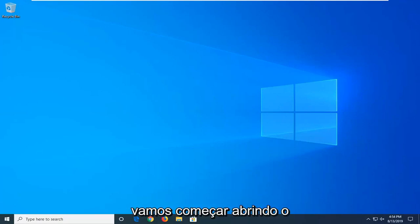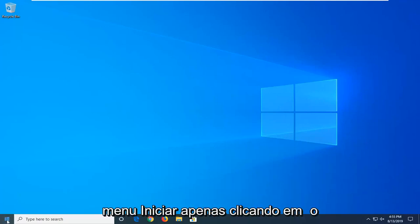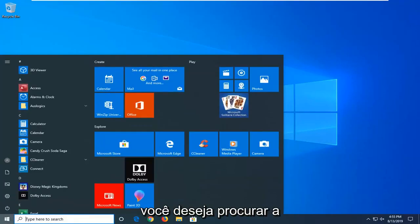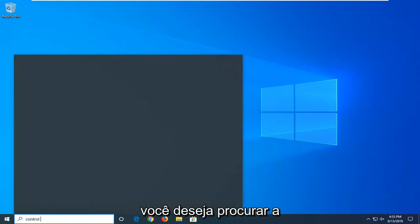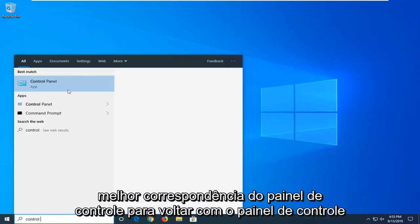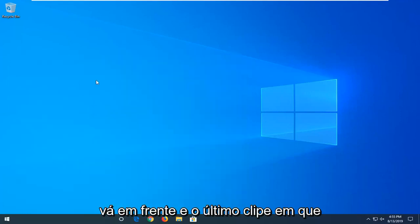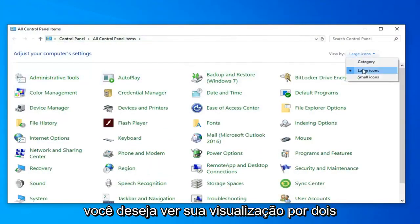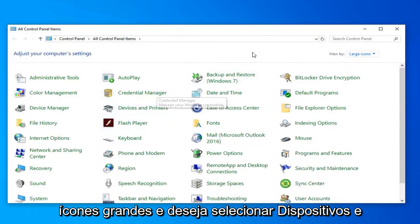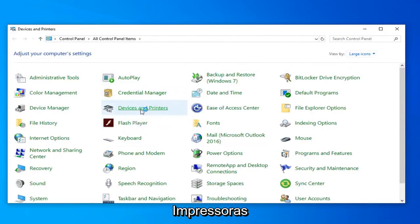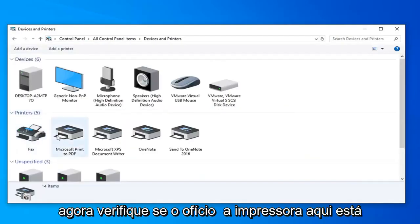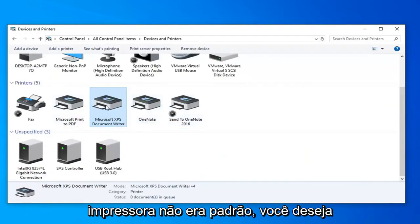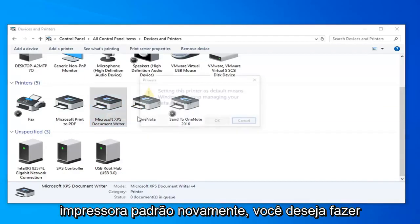We are going to jump right into it and start by opening up the Start menu. Just left click on the Start button one time. You want to search for Control Panel. Best match should come back with Control Panel — go ahead and left click on that. You want to set your view by to large icons and select Devices and Printers. Now make sure the correct printer is set as default. If your printer was not default, right click on it and then select 'Set as default printer.'